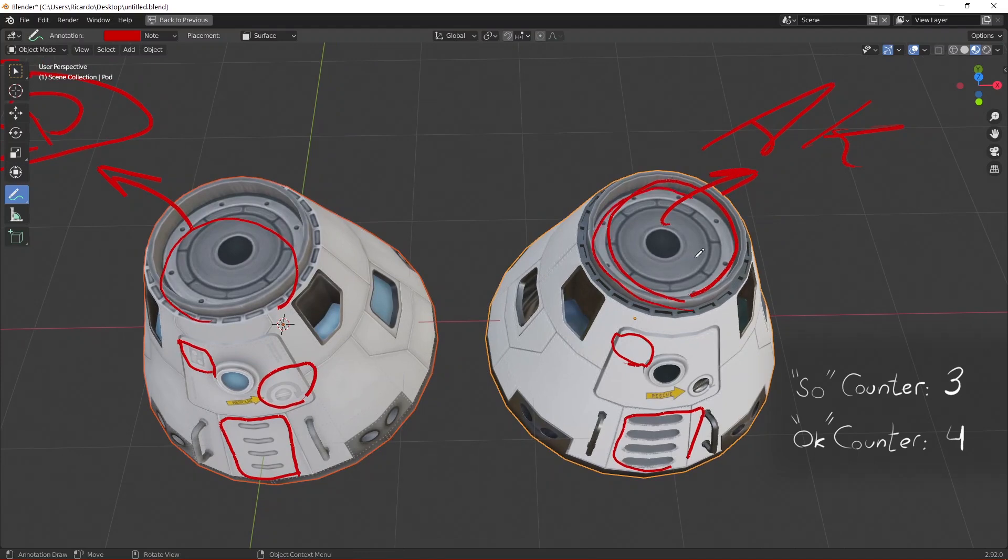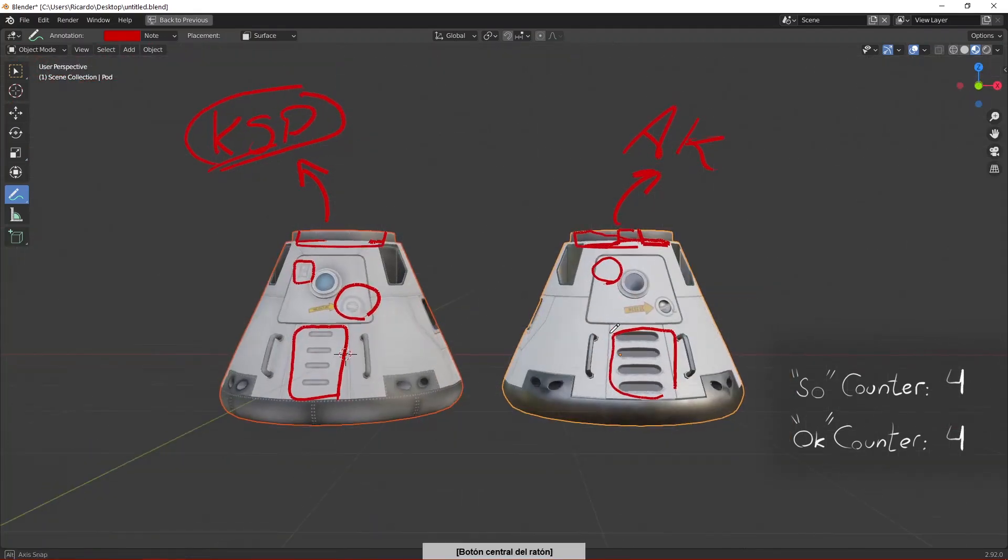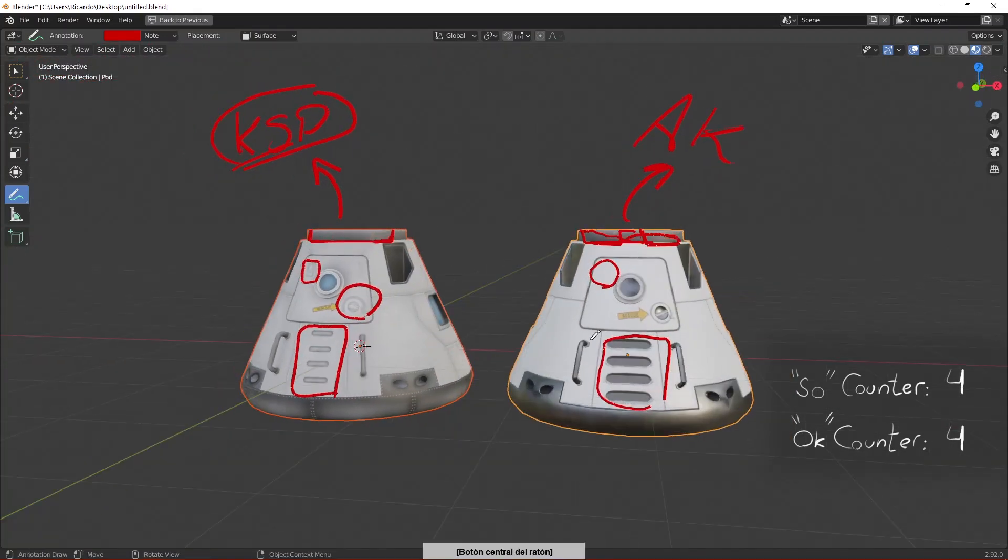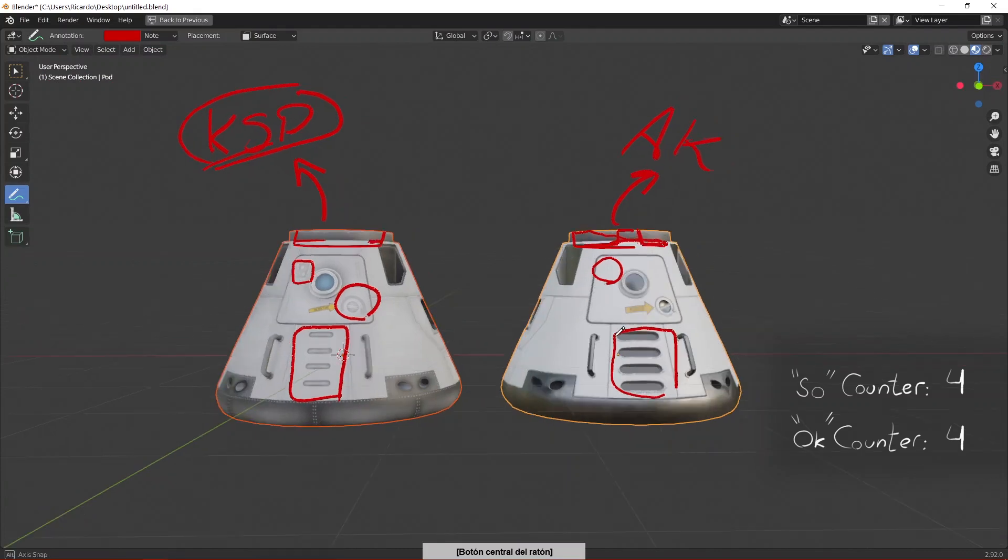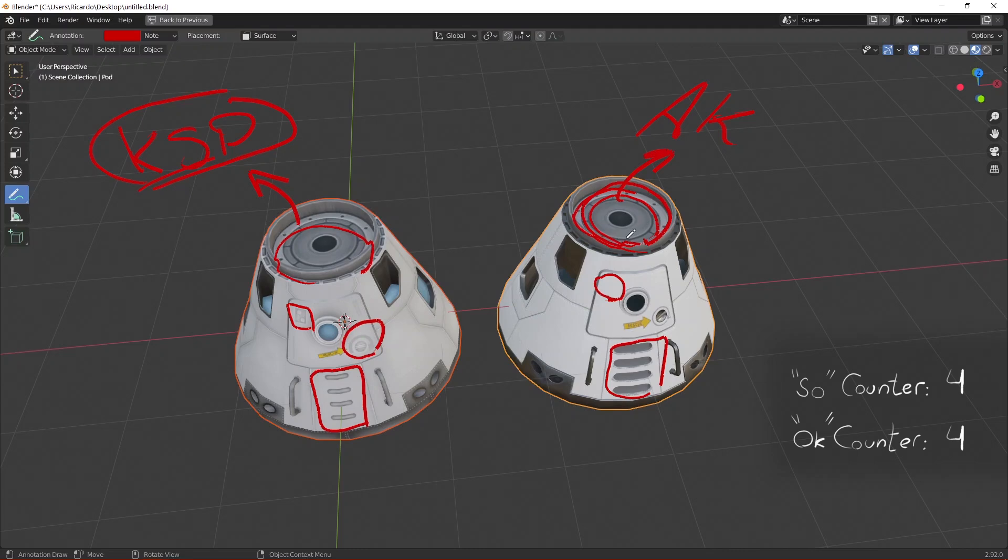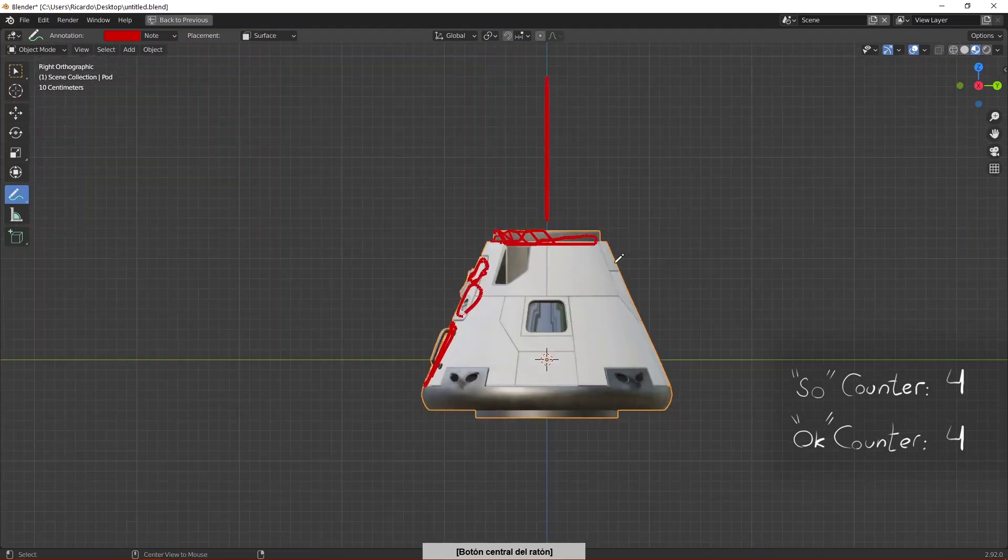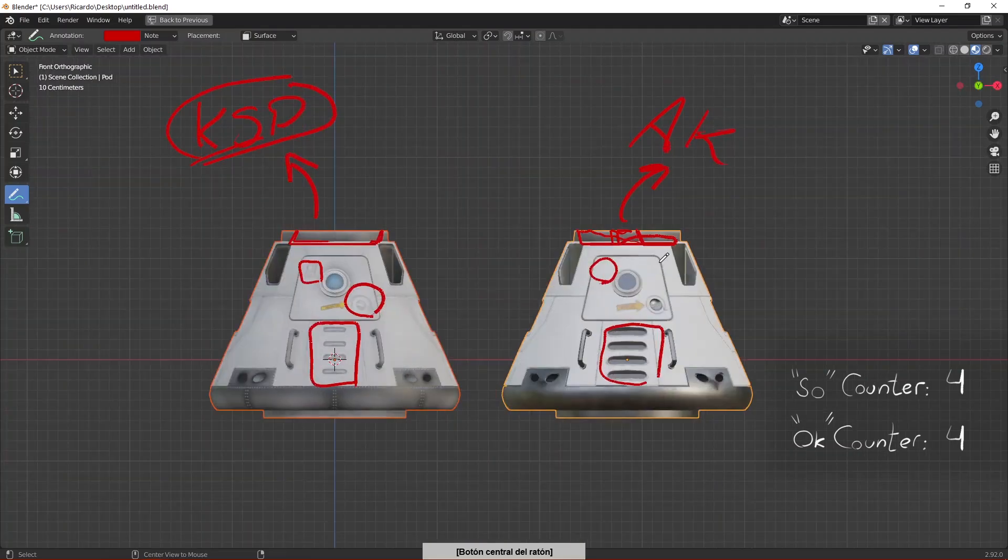So I cannot share this model with you on the right because it has some textures of the game and that would be illegal. So maybe later I can manage to change those textures and make them available for the public but that's not something that I'm willing to do right now.